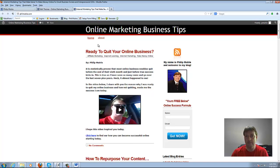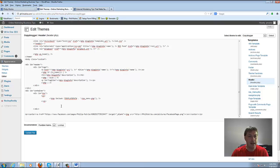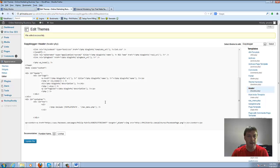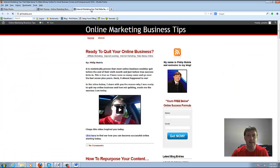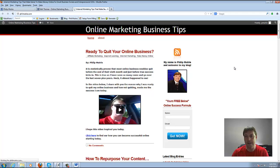My end result, what I want to do is I want to put this graphic right up here over top of Ready to Quit Your Online Business. That's where I want it to be. So let's go back here and update the file. It's going to say file edited successfully. Let's go back here and just do a refresh.